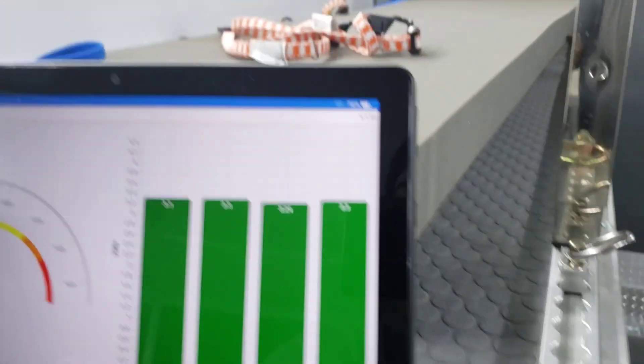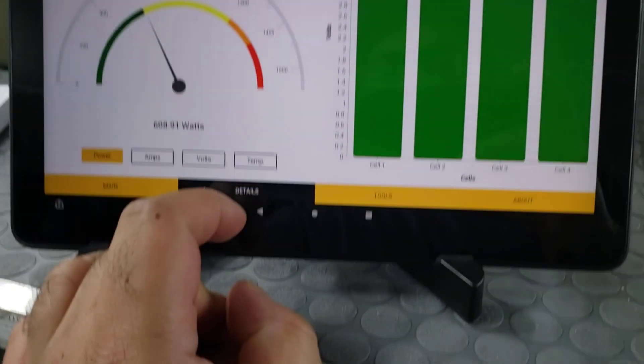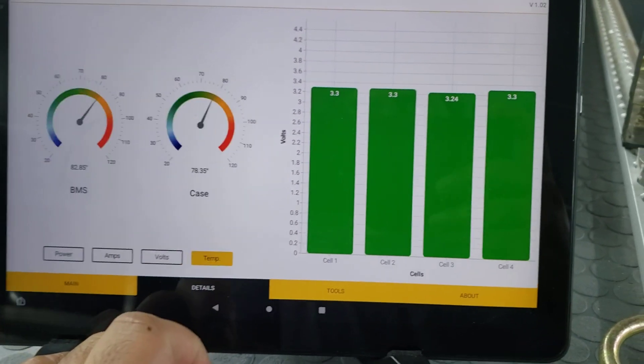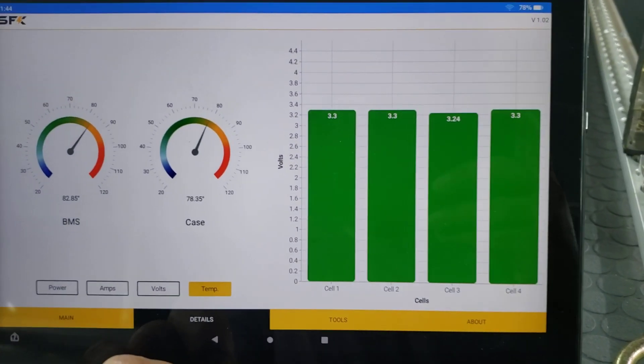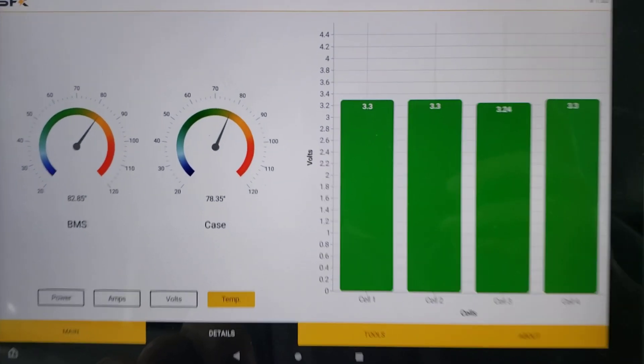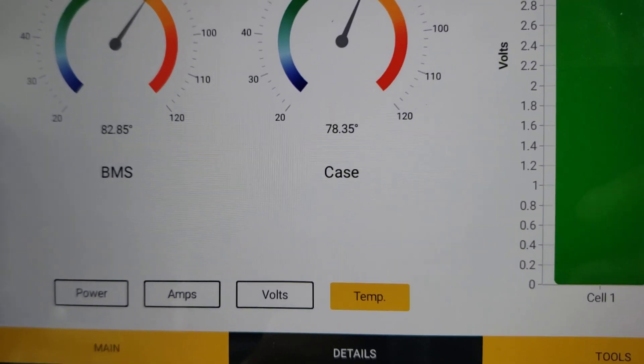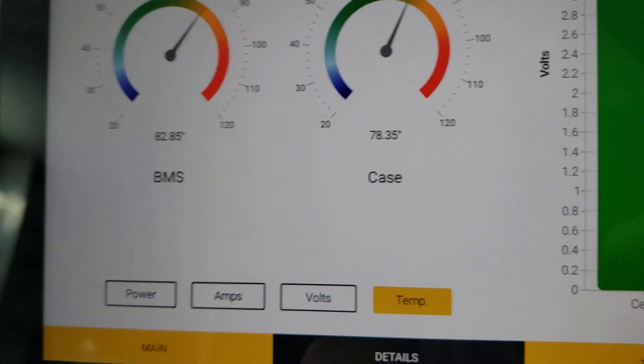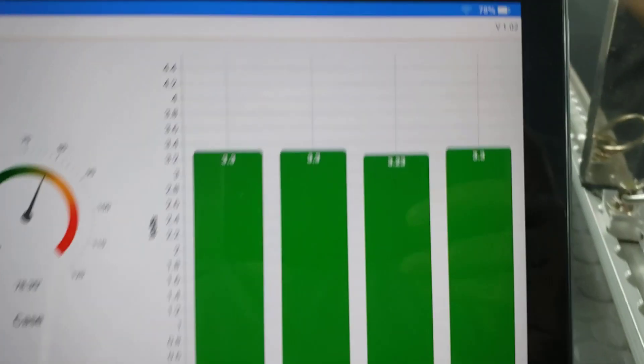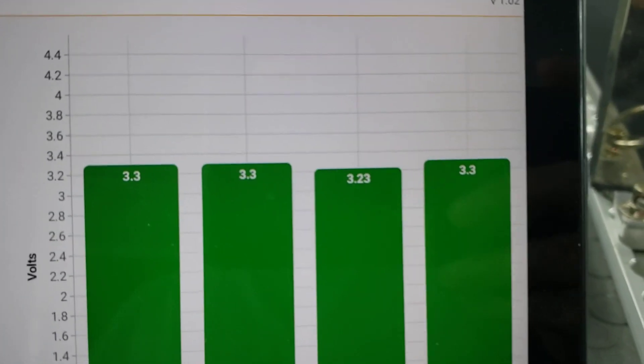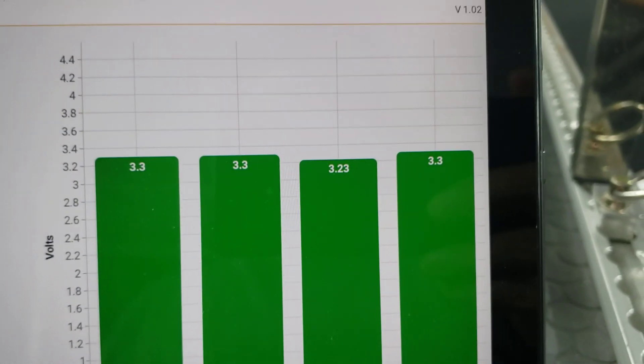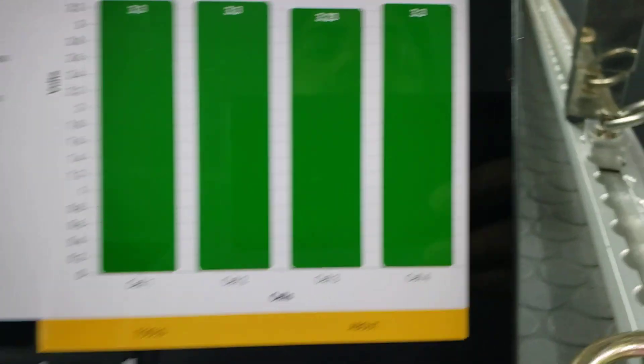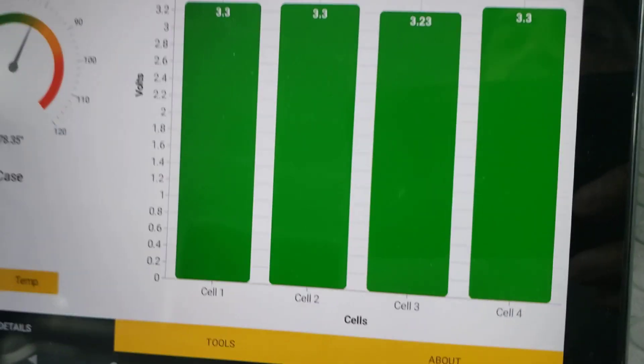If you go to temp, you can see BMS is 82 and case is 78. And those are our cells, 3.3, 3.3. One's a little low. Which, under load, they're going to be like that.